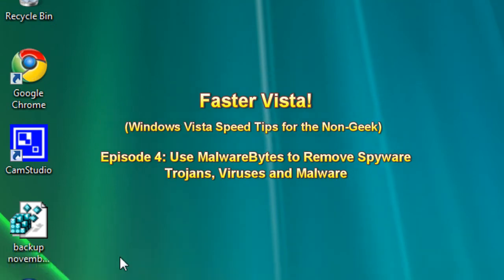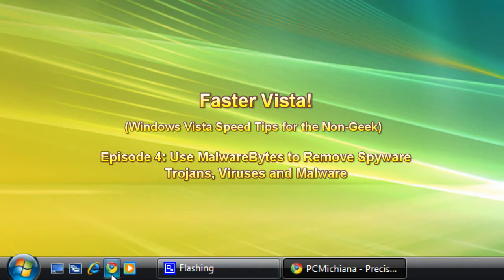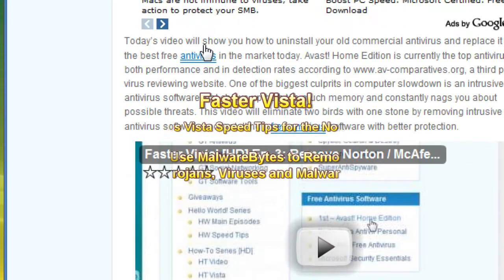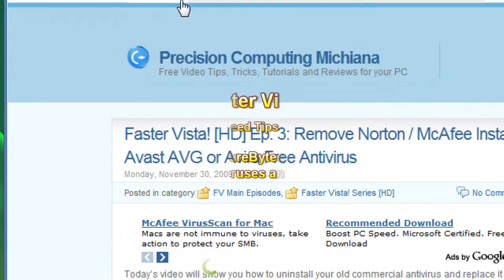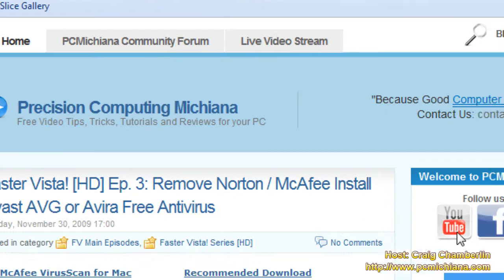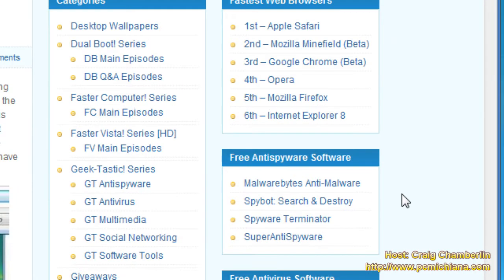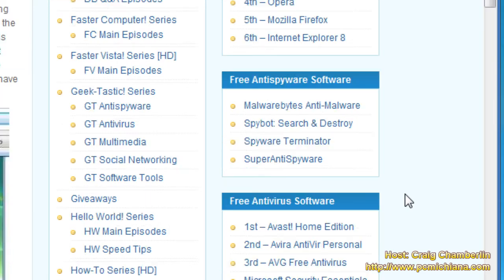Go ahead and scroll down to the bottom left-hand corner today. We are going to open up your browser, Google Chrome, and go straight to my website www.pcmichiana.com. Scroll down to the right-hand side — what I have here is all the software I've collected over my many years as a professional geek. In the free anti-spyware software, we're going to remove those nasty bugs from your computer.